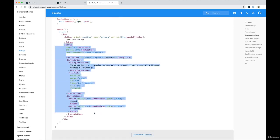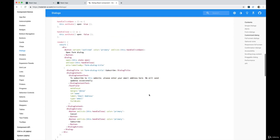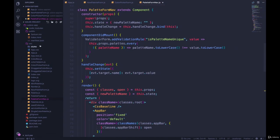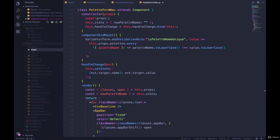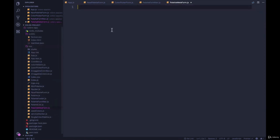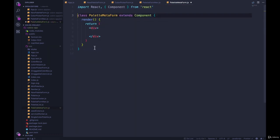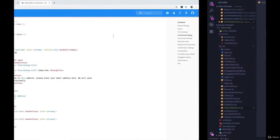So what I'm going to do is make a brand new component. Instead of source we'll call it PaletteMetaForm.js, and I'm going to make it a class-based component, export PaletteMetaForm, and for now I'm going to leave it unchanged.